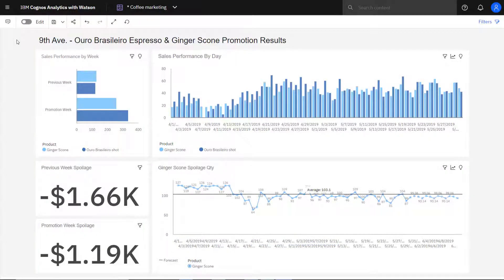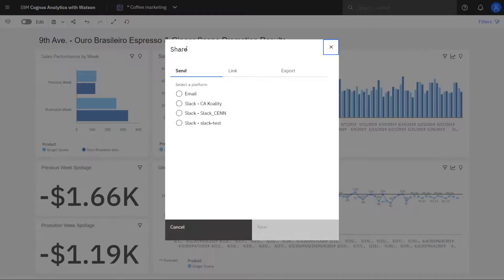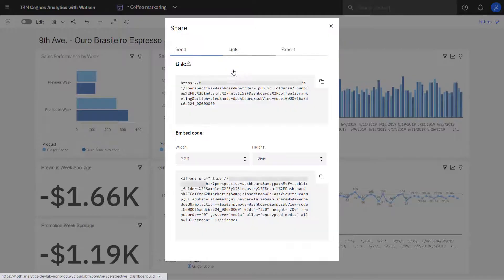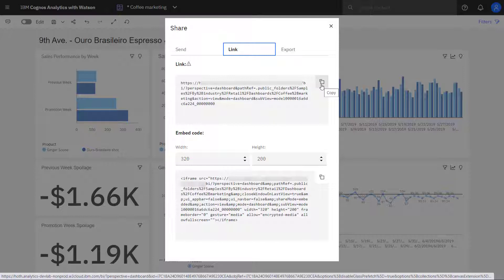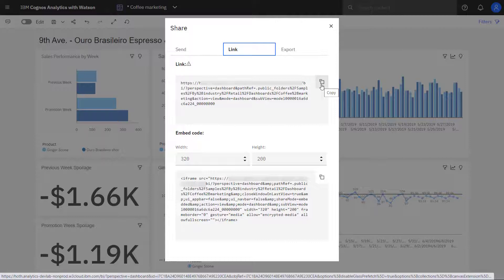To share a link with someone, I click share, click link. The link section contains the URL to the dashboard. The recipient must have a Cognos Analytics user ID with permission to run the dashboard, or anonymous login must be enabled. The link can be copied and distributed using whatever method you prefer.